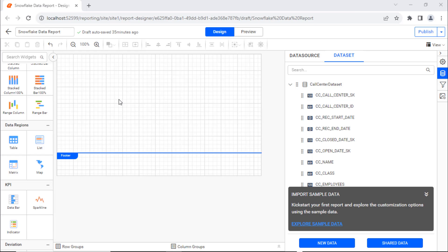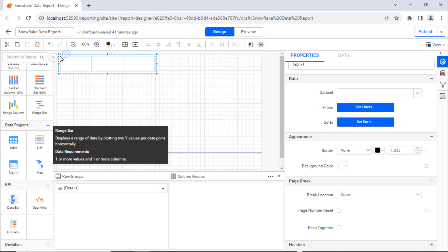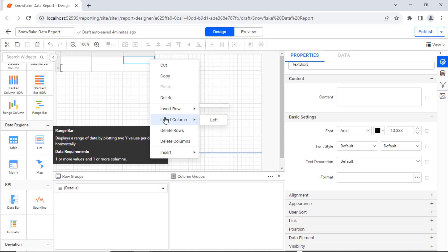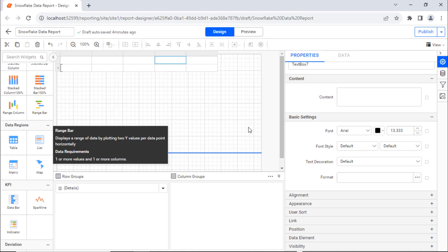Now, we'll add a table report item and assign values to it. Drag the table from the item panel to the design area and add the necessary columns like this.